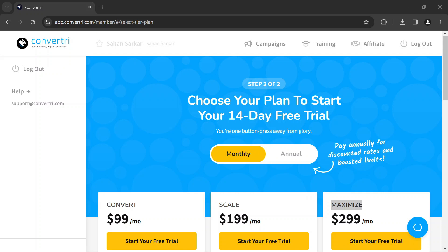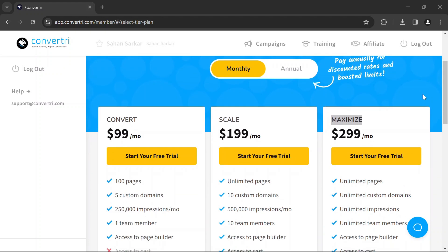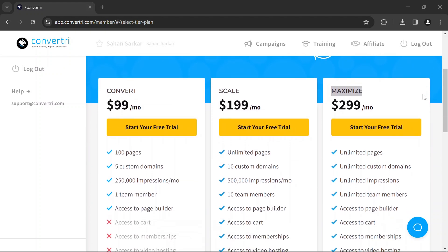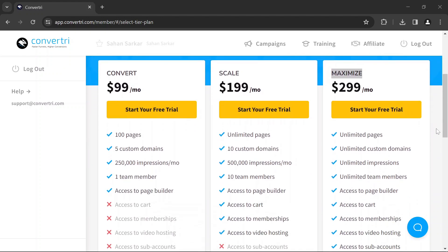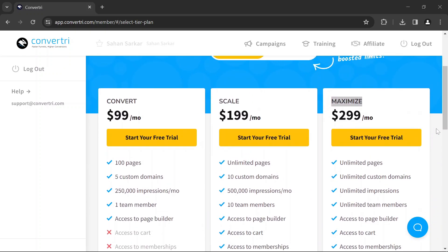Convertry offered three main pricing plans: Convert, Scale, and Maximize. Here's a breakdown of each plan and its suitability for both beginners and experts. The Convert plan typically suits beginners or those with minimal needs. It offers: